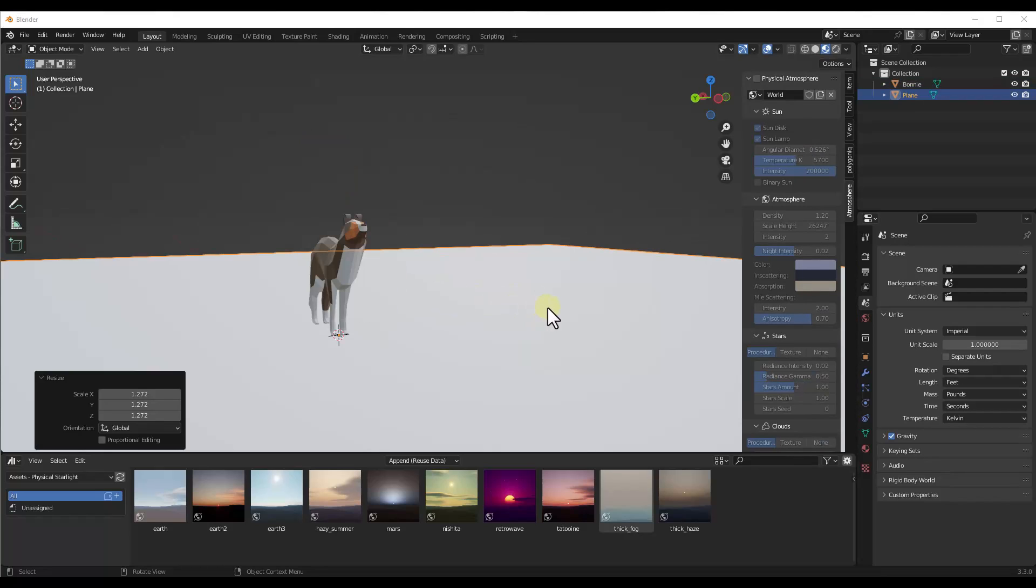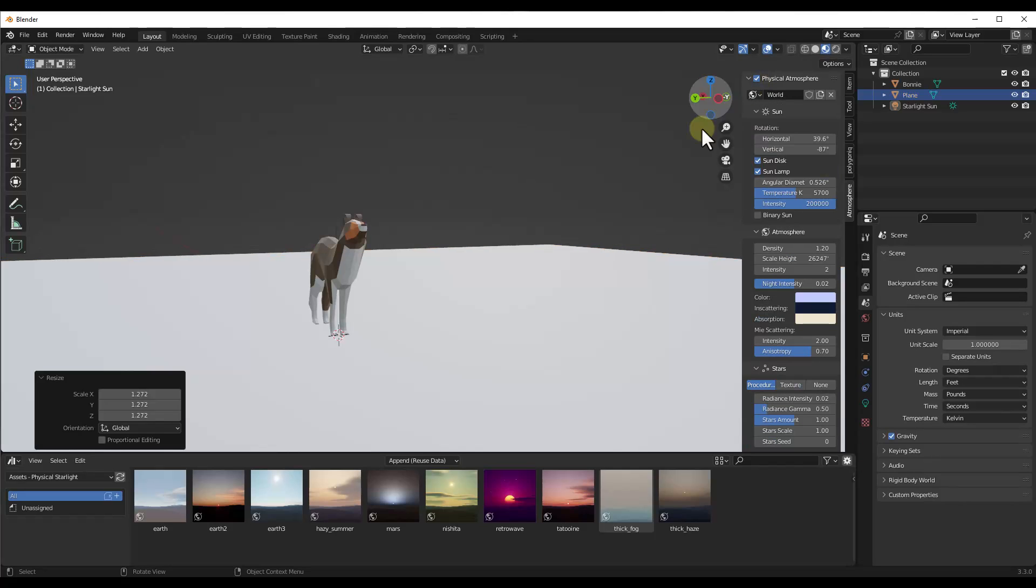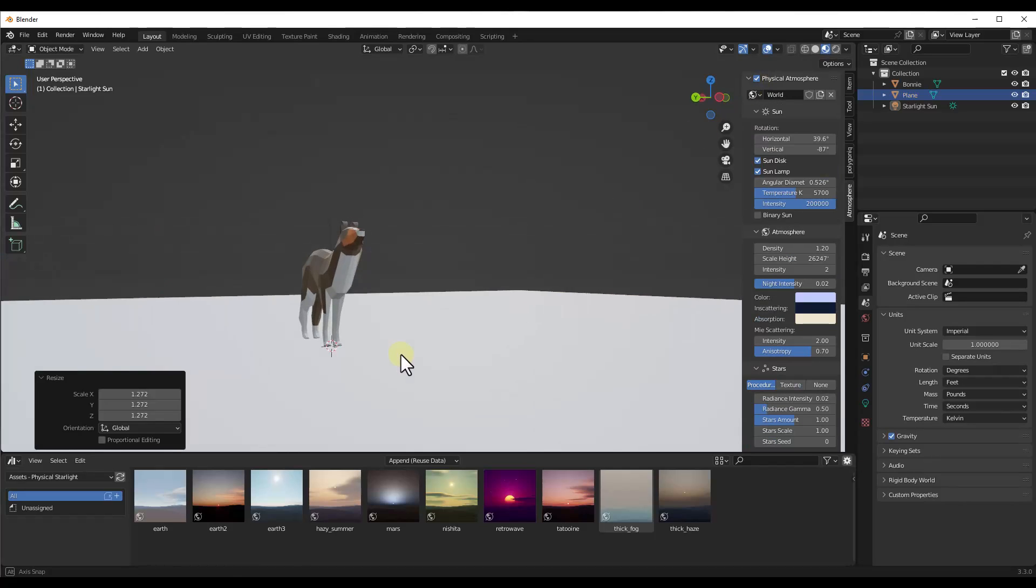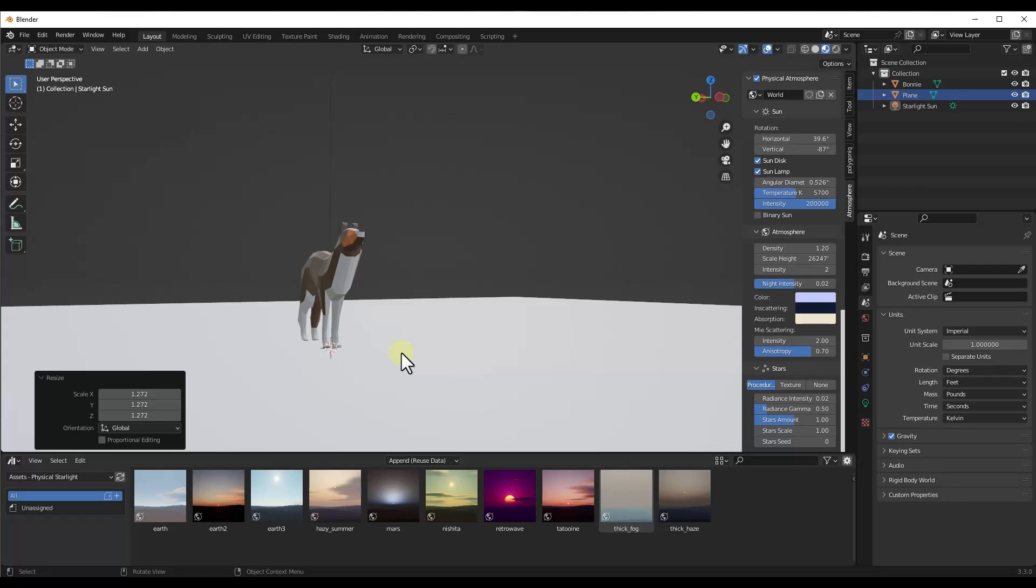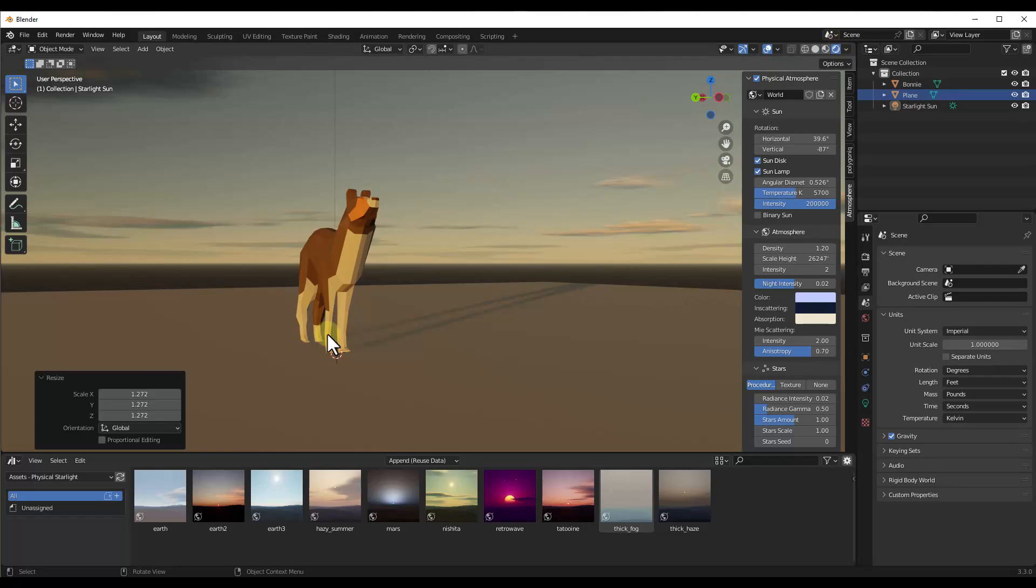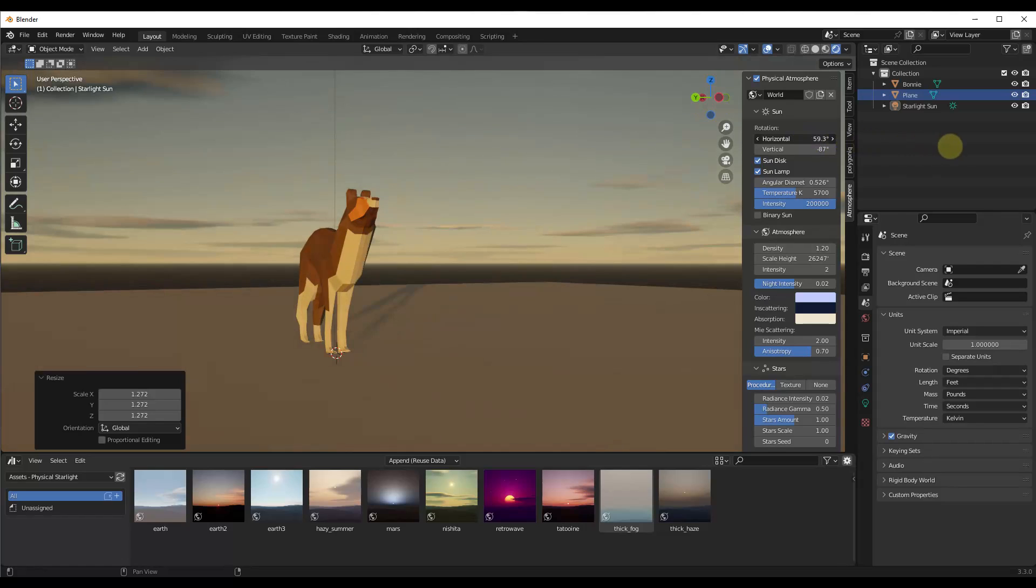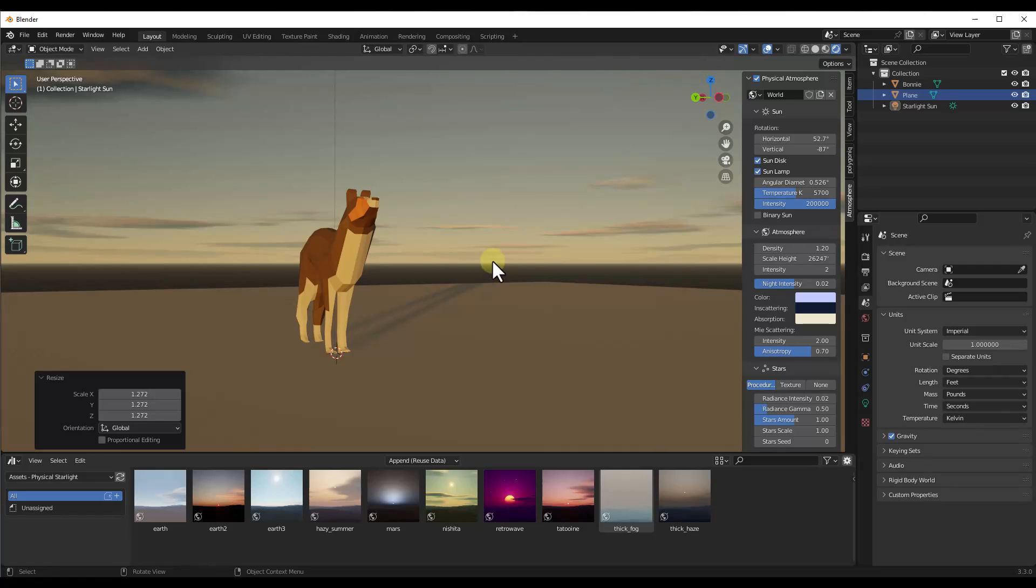All right. So in order to enable this add-on, we want to go over into our atmosphere settings right here and check the box for Physical Atmosphere. Now, the first thing you're going to notice is that nothing has happened yet. The reason for that is because we need to be in rendered mode in order for this to show up. That's why this is really great that this works in Eevee, because if it was just in cycles, making the adjustment and then waiting for things to actually show up the way that you want could be really frustrating.